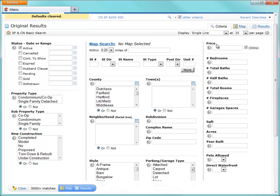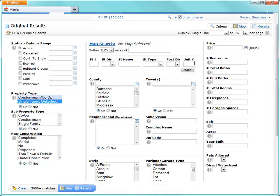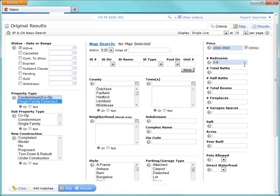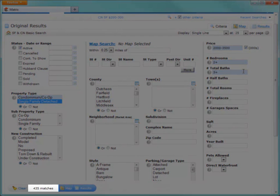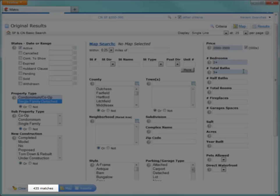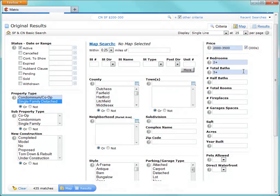Alright, so let's assume that one of my clients, Mr. Wiser, is looking for a single family residential property priced between $2,000,000 and $3,500,000, with 2 plus bedrooms and 3 plus bathrooms. And before I even view my results, I can already see that there are currently 435 matches. So let's go ahead and do a search either by clicking Results on the button bar or directly on the Results tab.